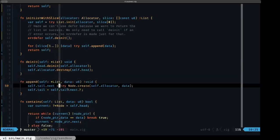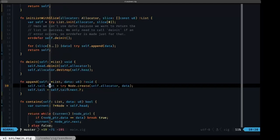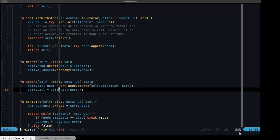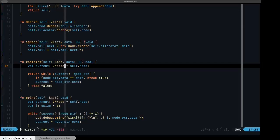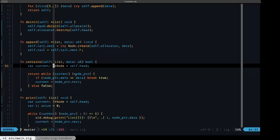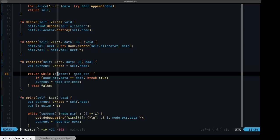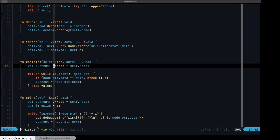We have a simple append method that creates a node. Once again we don't need any defer or errdefer here, even though we're allocating, because we don't have anything that can fail after the allocation. We also have a contains method which tells us if a data item is in the list — basically a lookup. We set the variable 'current' to the head, and the type is important because we want to use the optional modality of the while loop.